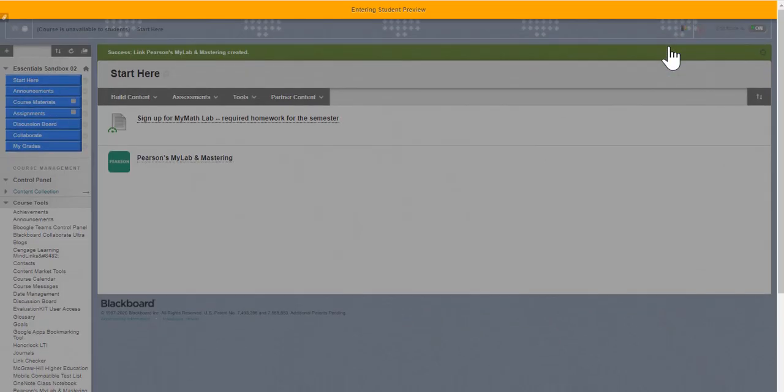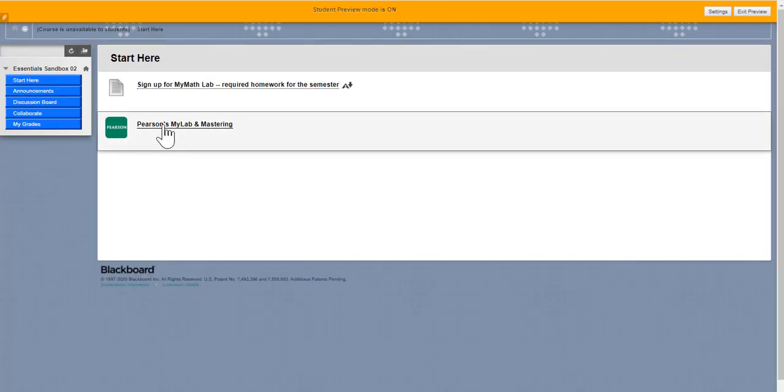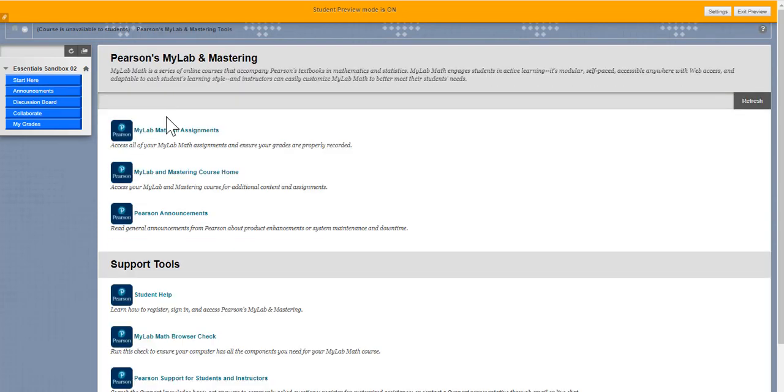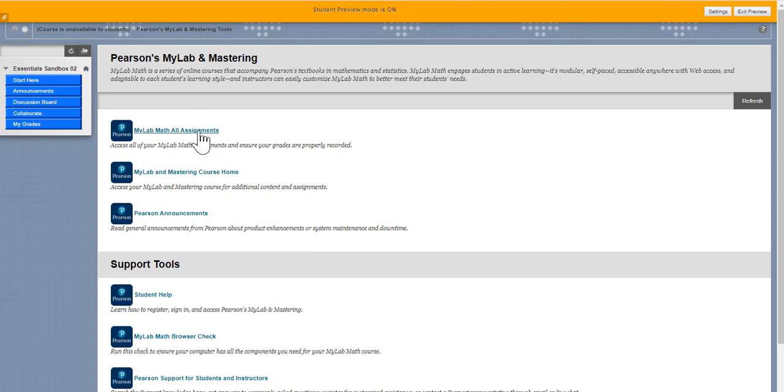Let's go ahead and enter the Student Preview. And under the Start Here, you notice if they click on MyLab Math and Mastering, it goes straight to the correct place. They don't actually have to follow the links on the instructions.